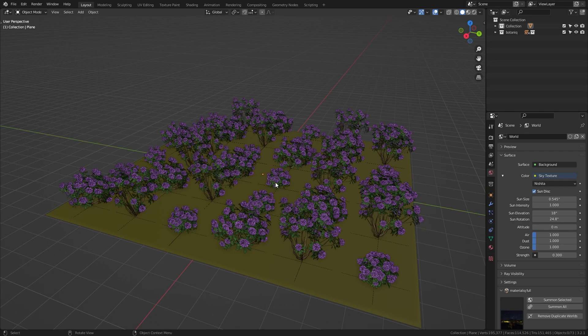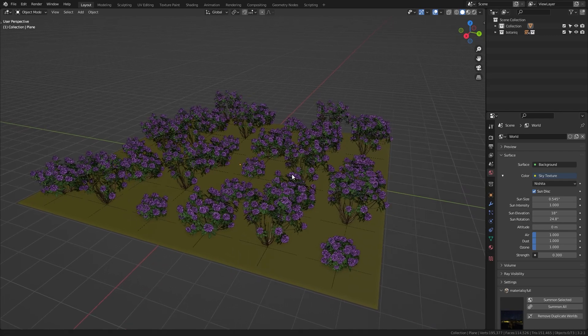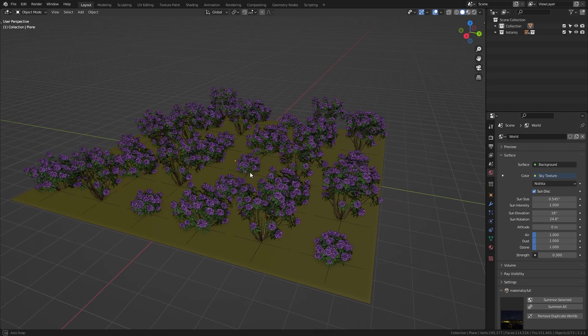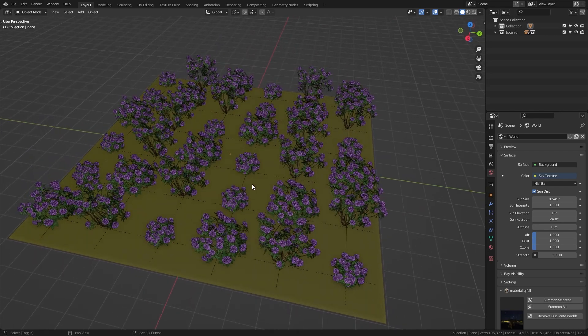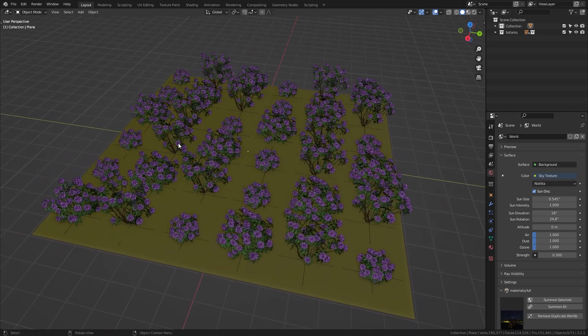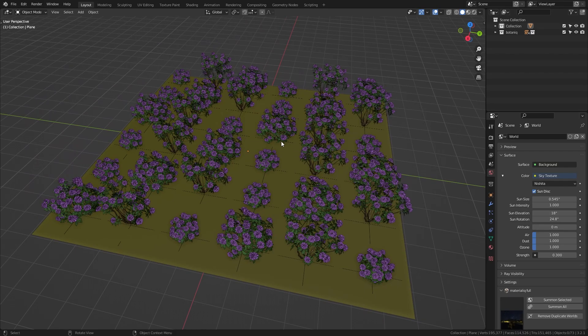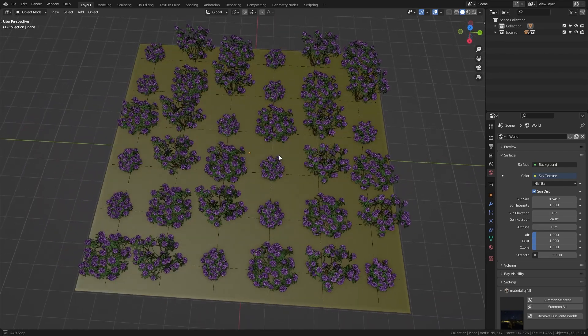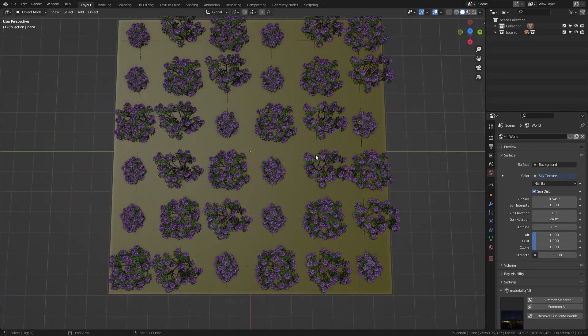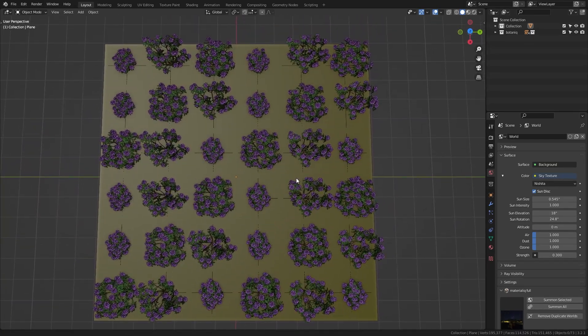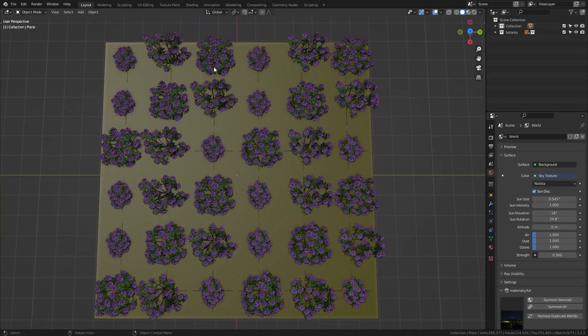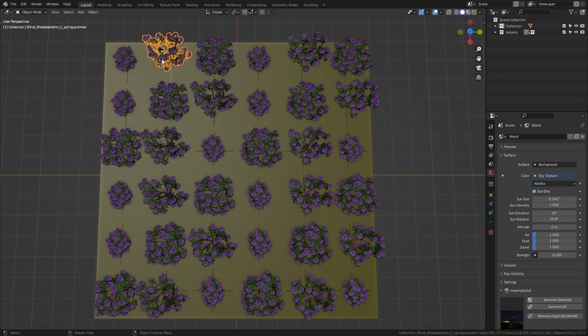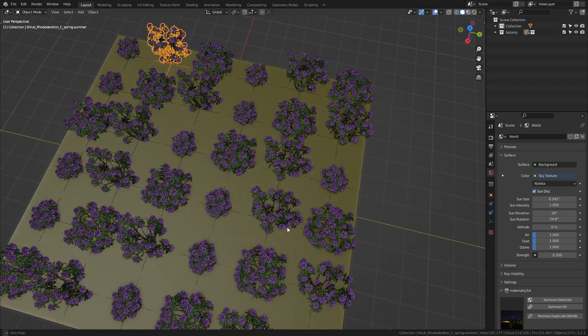Okay so here's another scene that I prepared and as you can see I just put a lot of plants onto this plane. However this doesn't look very natural at all because you can clearly see the grid that they are aligned to.